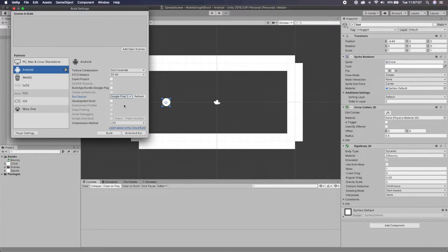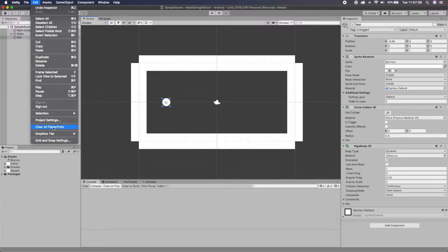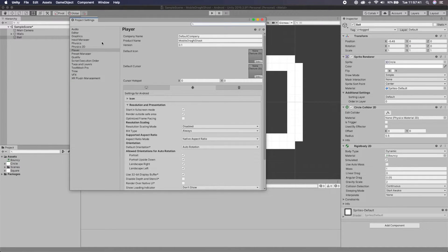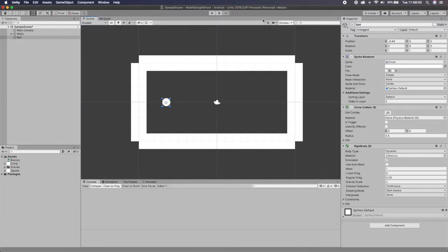Your device needs to have Unity Remote 5 downloaded to test by just clicking Play. I'm not going to do a full tutorial on getting it set up — you can find tutorials on YouTube for that, and I'll do a dedicated video in a future mobile series. For now, go to Edit > Project Settings, find the Editor section, and under Unity Remote Device select 'Any Android Device' (or 'Any iOS Device' if you're on iOS).